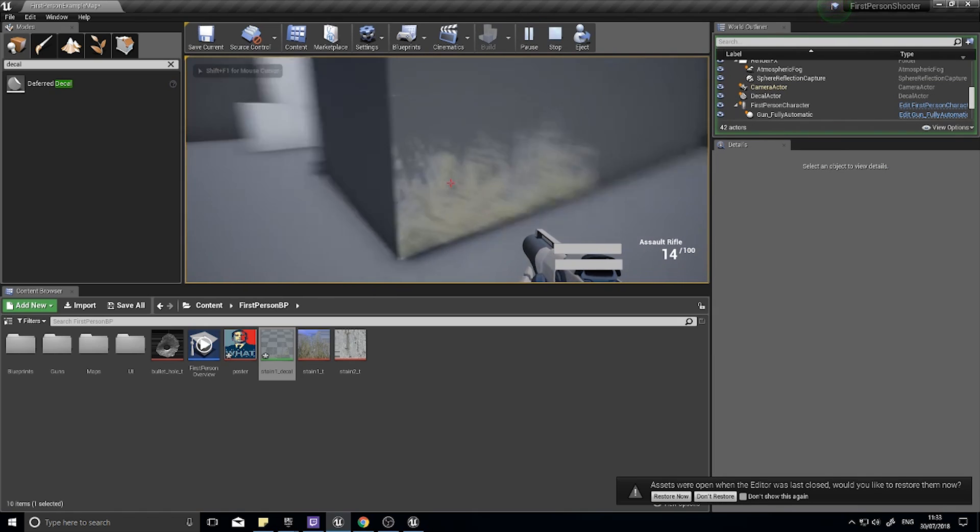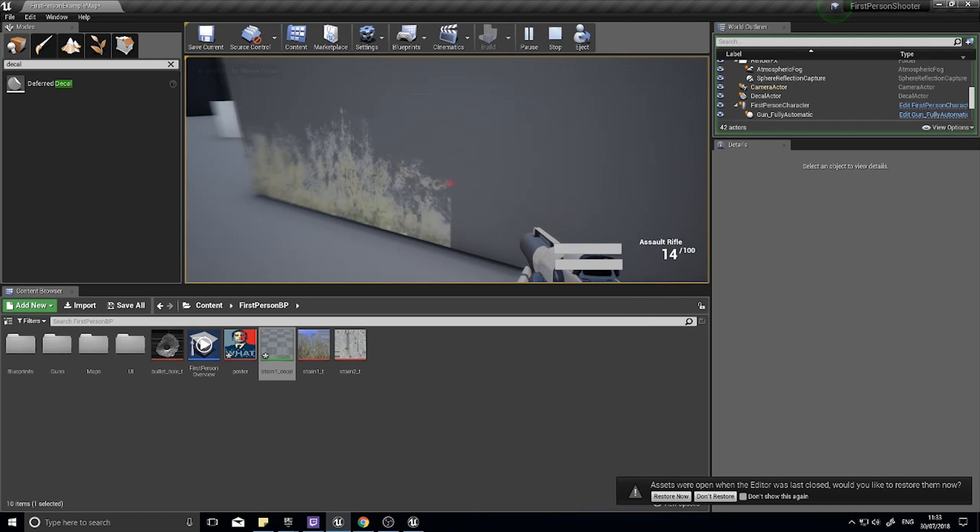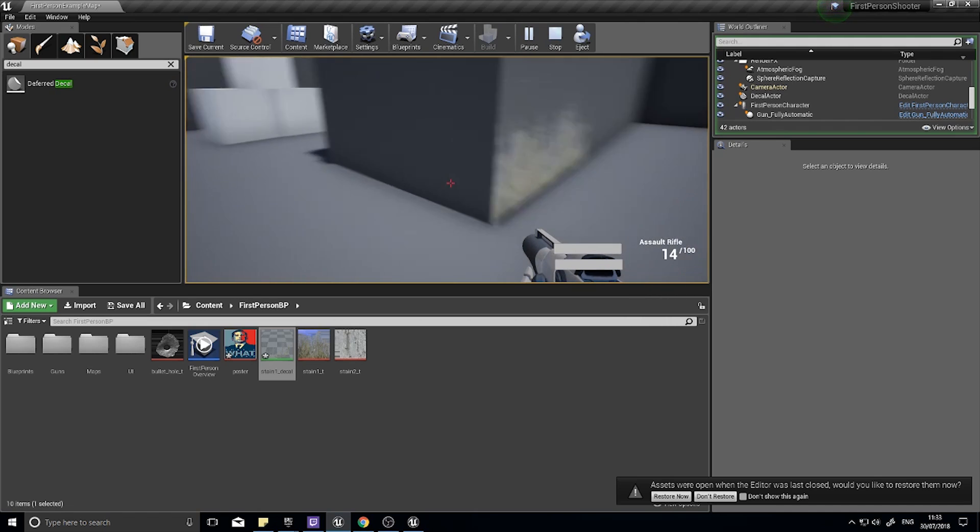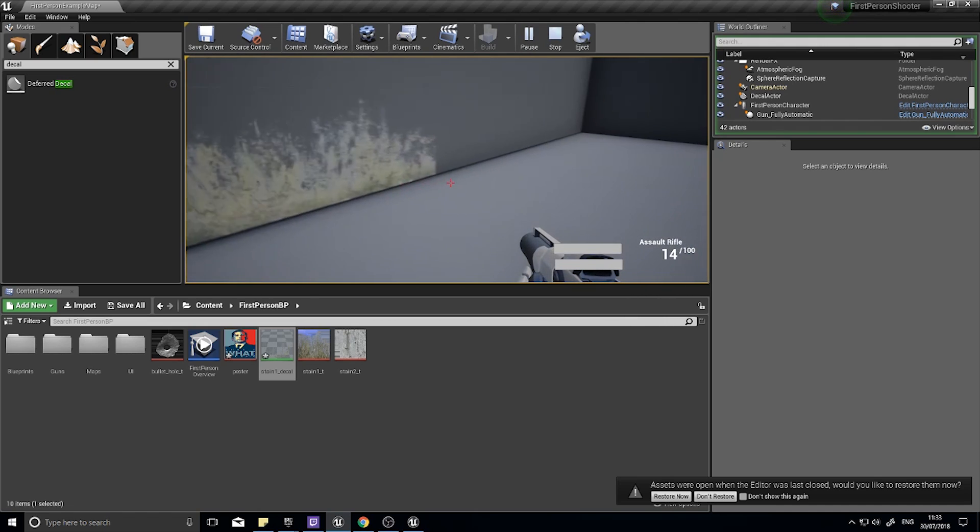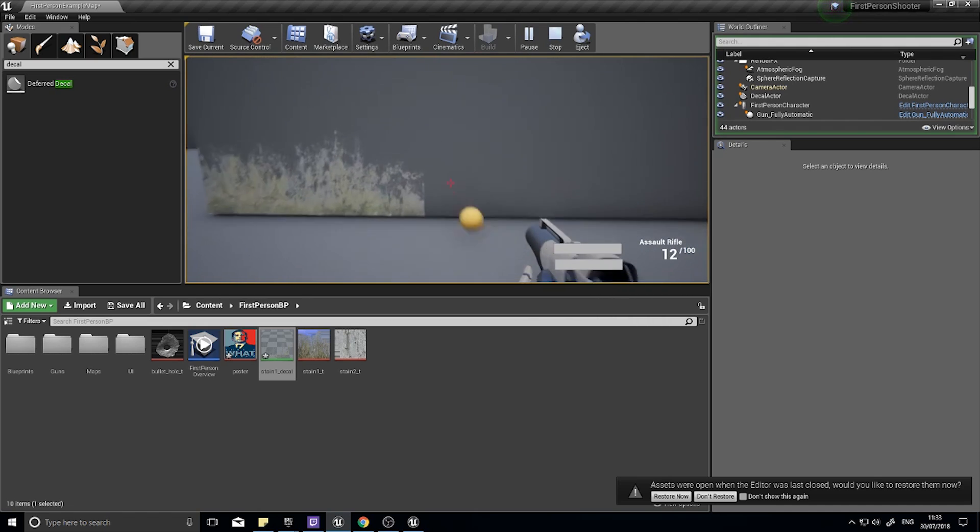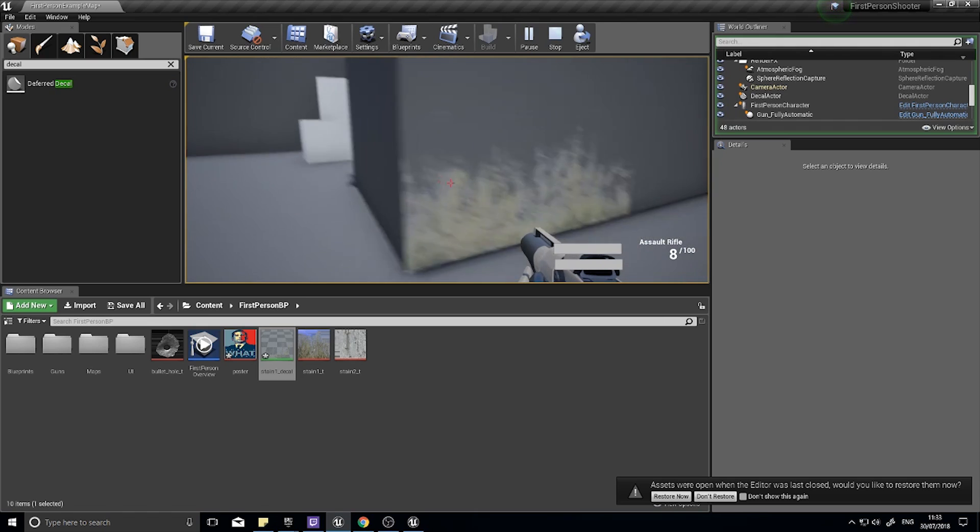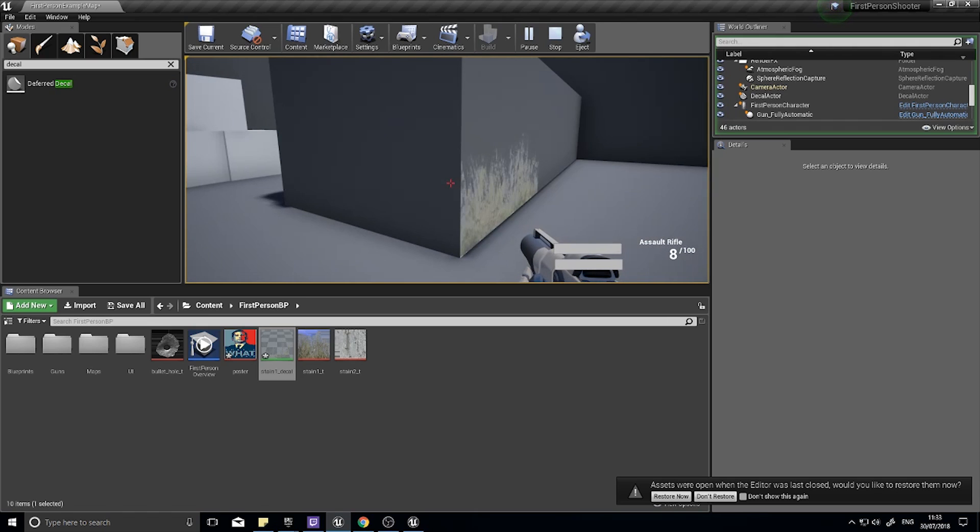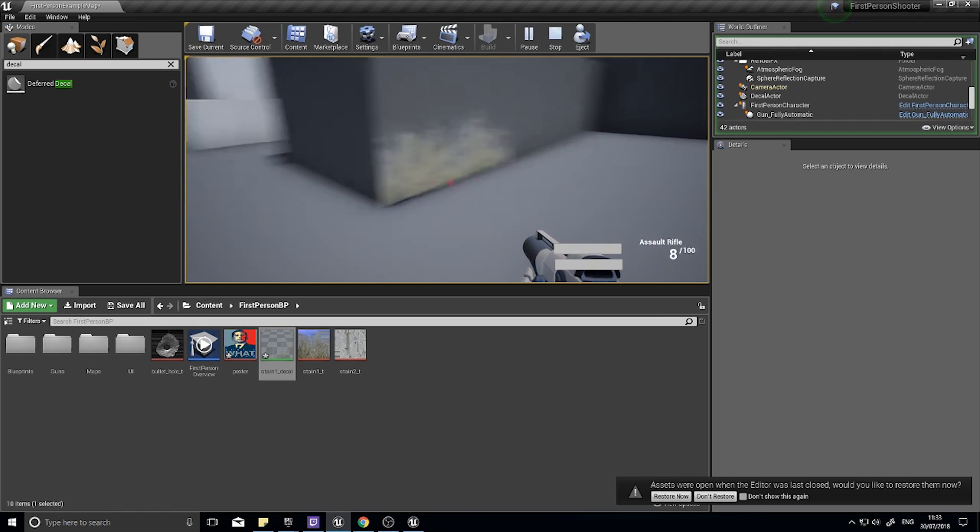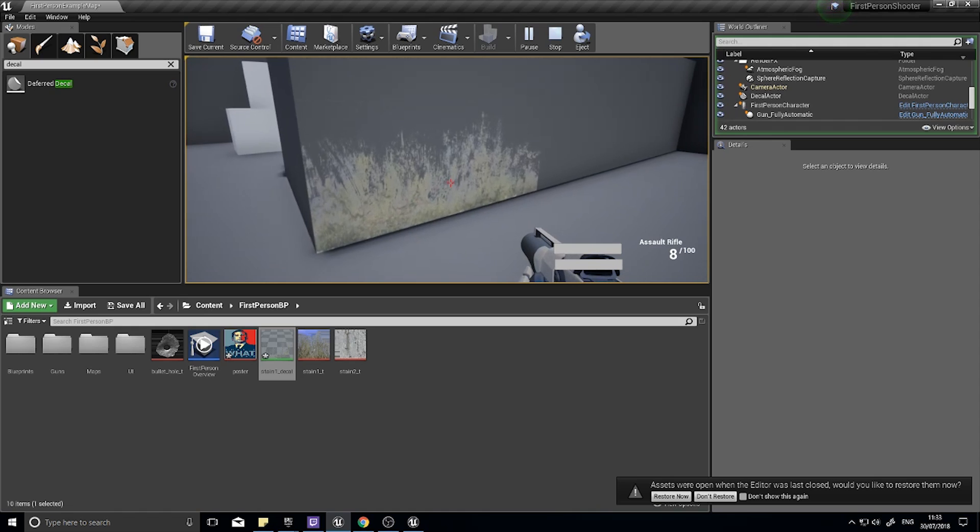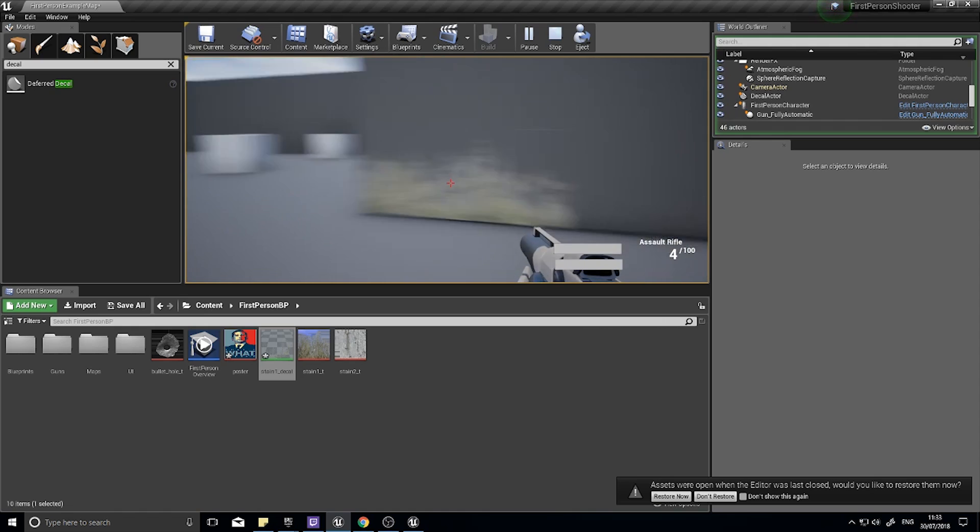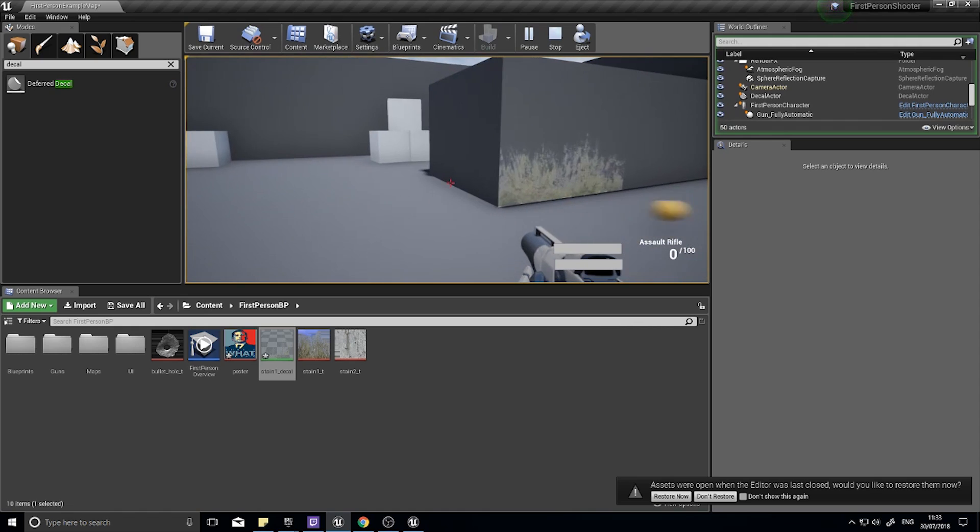That's roughly how decals work. There's a few things we can do with decals. One thing we can use them for, as I said, are like signage and bullet holes and things like that. The issue we have with decals is they have a couple limitations.